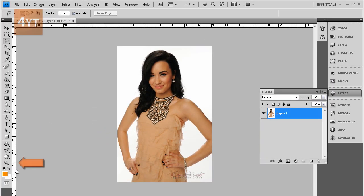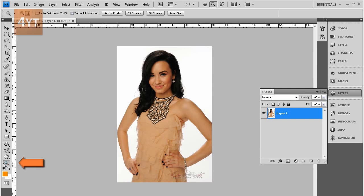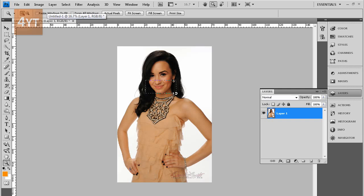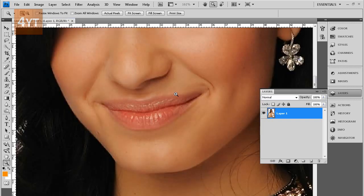Then get the Zoom tool and let's zoom into her lips. After that, we need to...